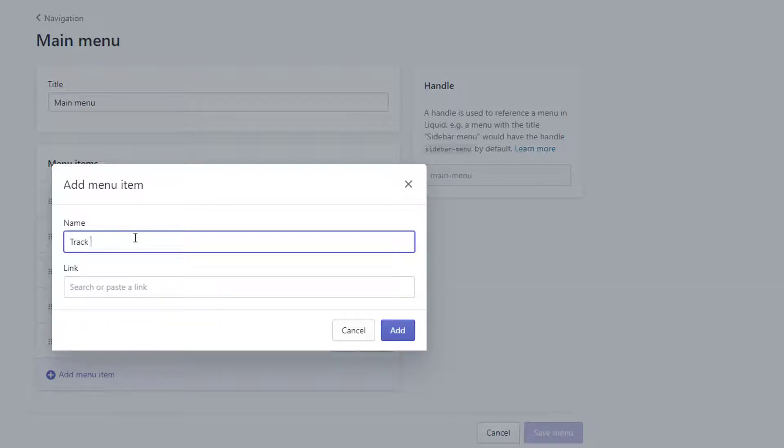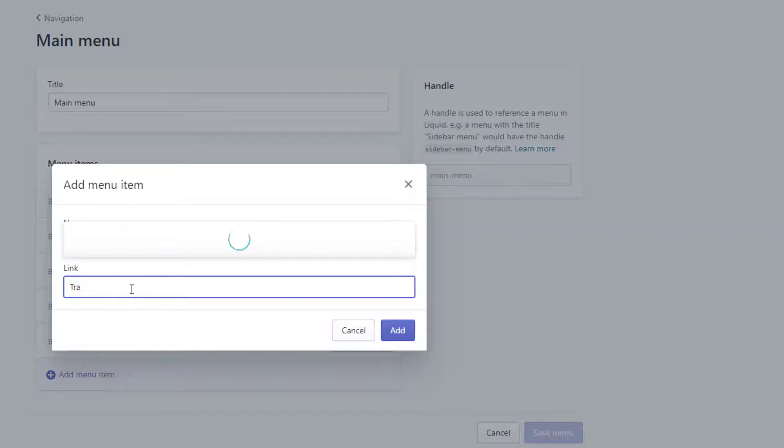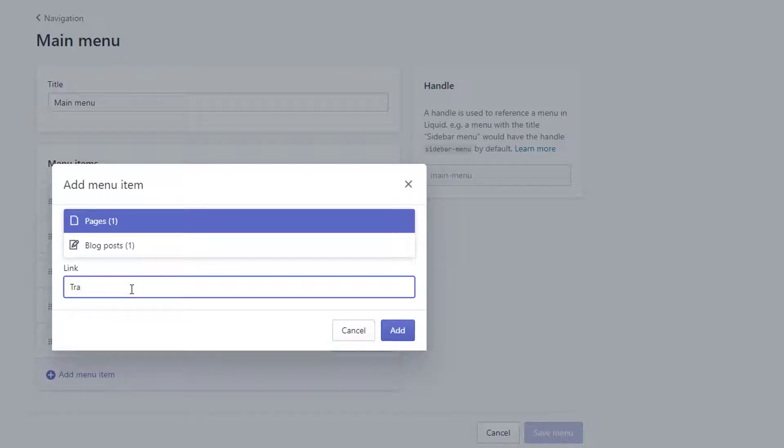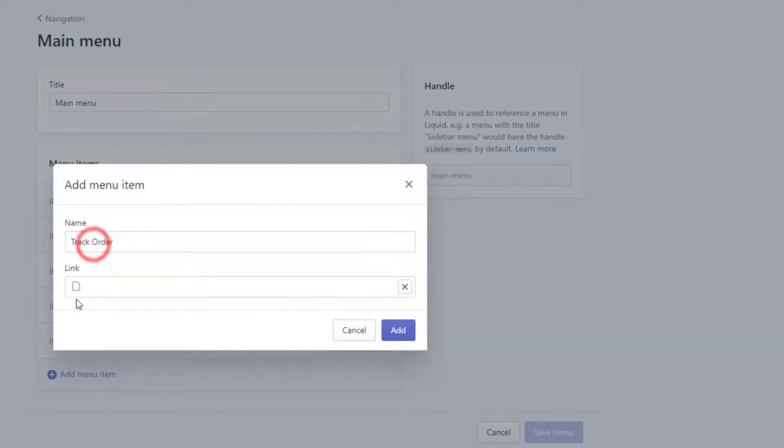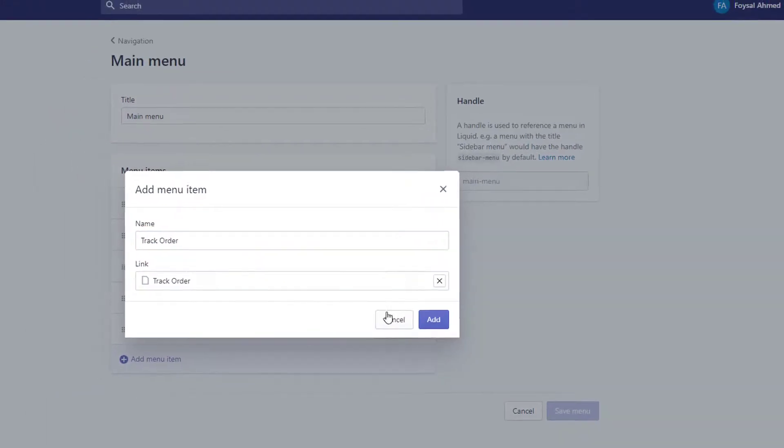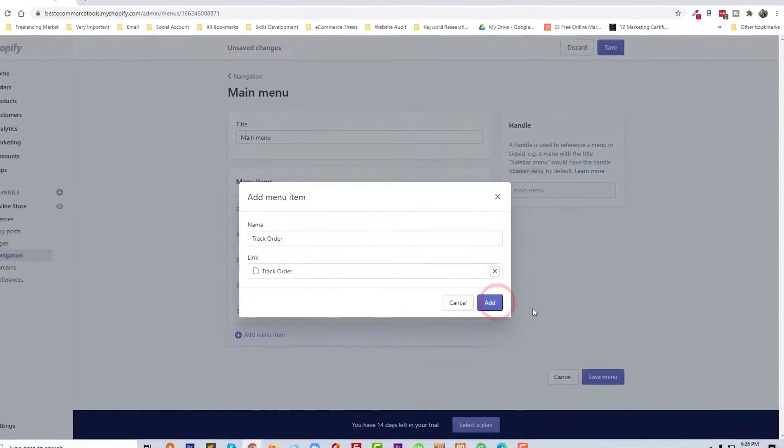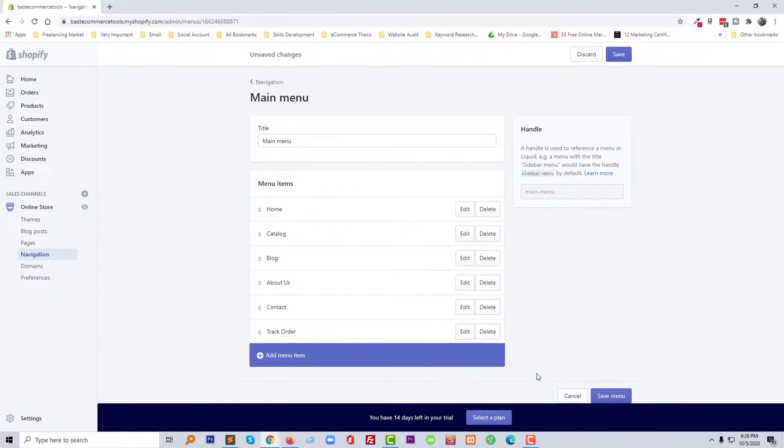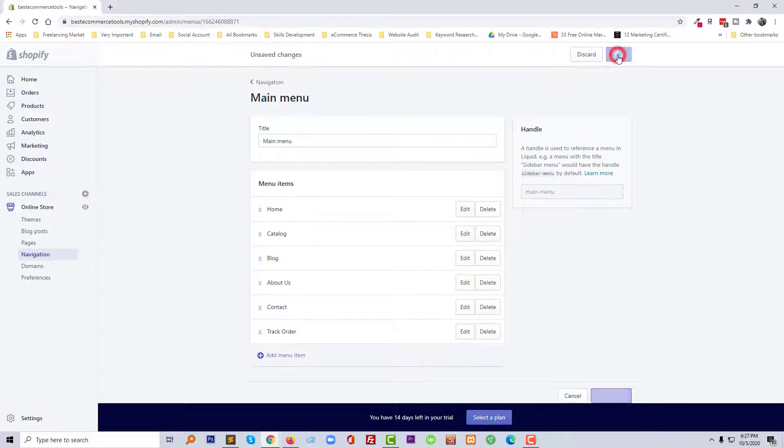Track Order. Here select the page link Track Order and click on Add, then click on the Save icon.